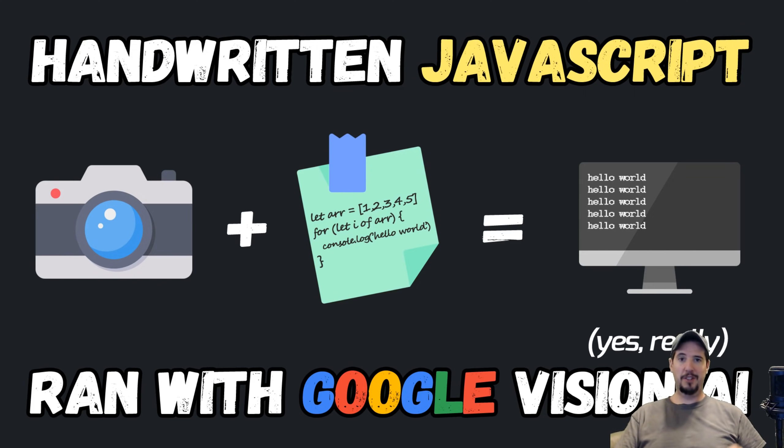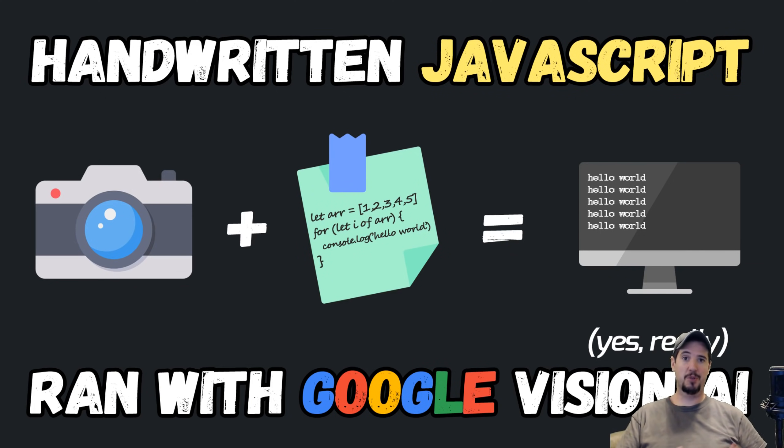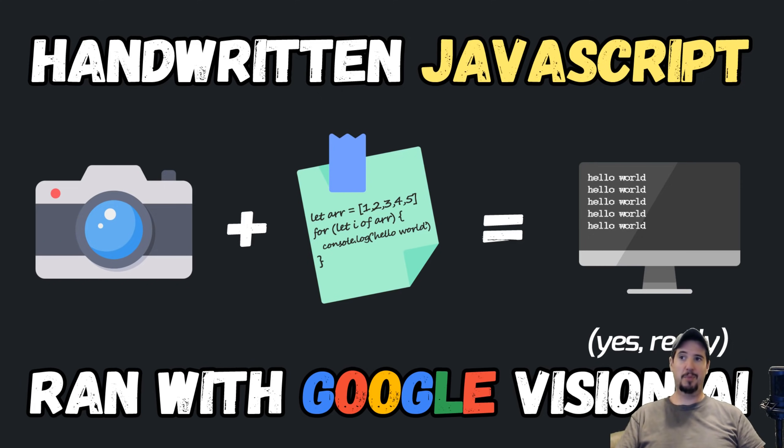And to do that, we'll be writing some code on a piece of paper, we'll be taking a picture of it with a camera, running it through Google Vision AI, and then executing the output as if it were source code. And obviously this entire process will be automated.